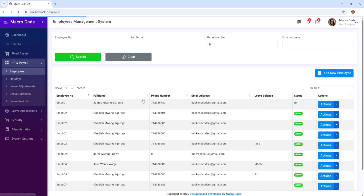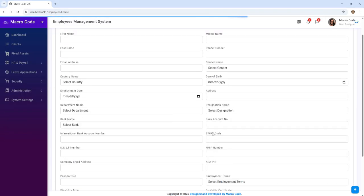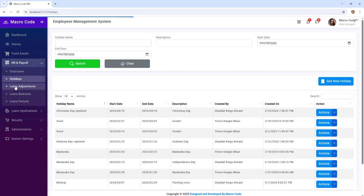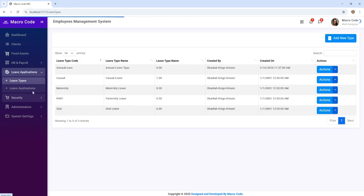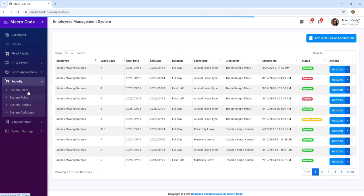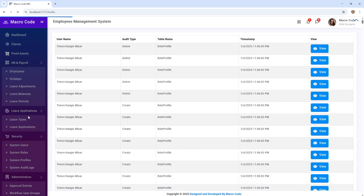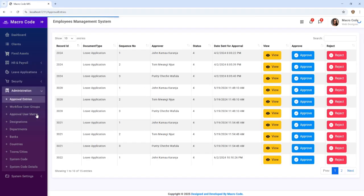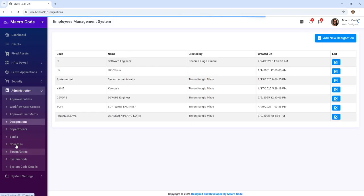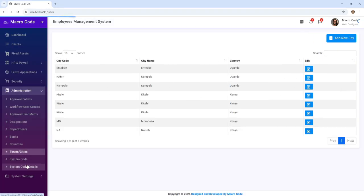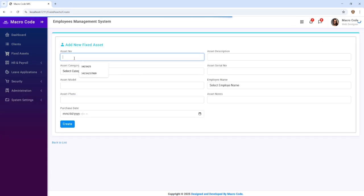Then we have HR and Payroll — we have employees where you can add a new employee and provide their details, even up to the photo. Then we have holidays, leave adjustment, leave balances, leave periods, leave types, and leave applications. We also have system users, roles, profiles, audit logs, approval entries, workflow user groups, departments, designations, countries, banks, cities, system codes, and system code details.